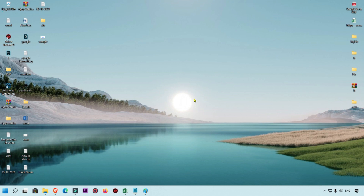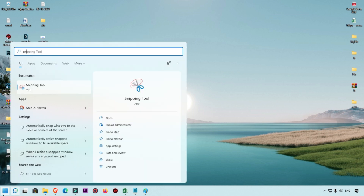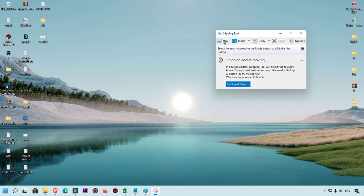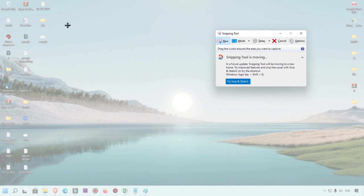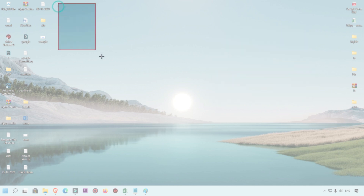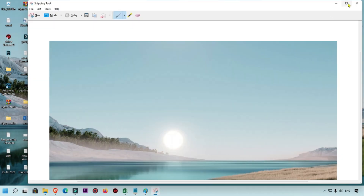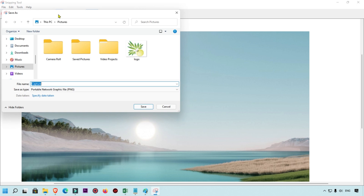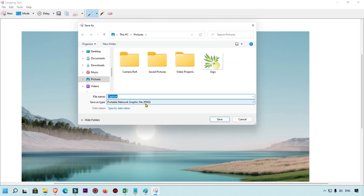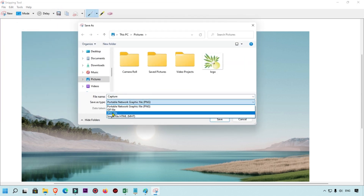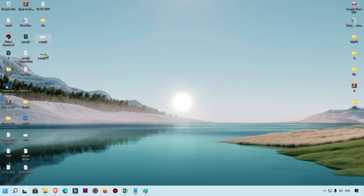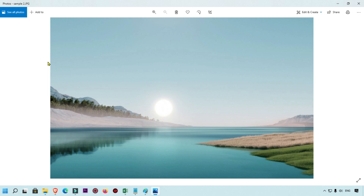Now I'm going to show you the second method using the Snipping Tool. Open the Snipping Tool and click 'New', then draw around the area you want to capture. The selected area is now captured. Click the Save icon, select JPG from the dropdown, choose your location, name it 'sample 2', and click Save. By these two methods you can easily take a screenshot from your computer.